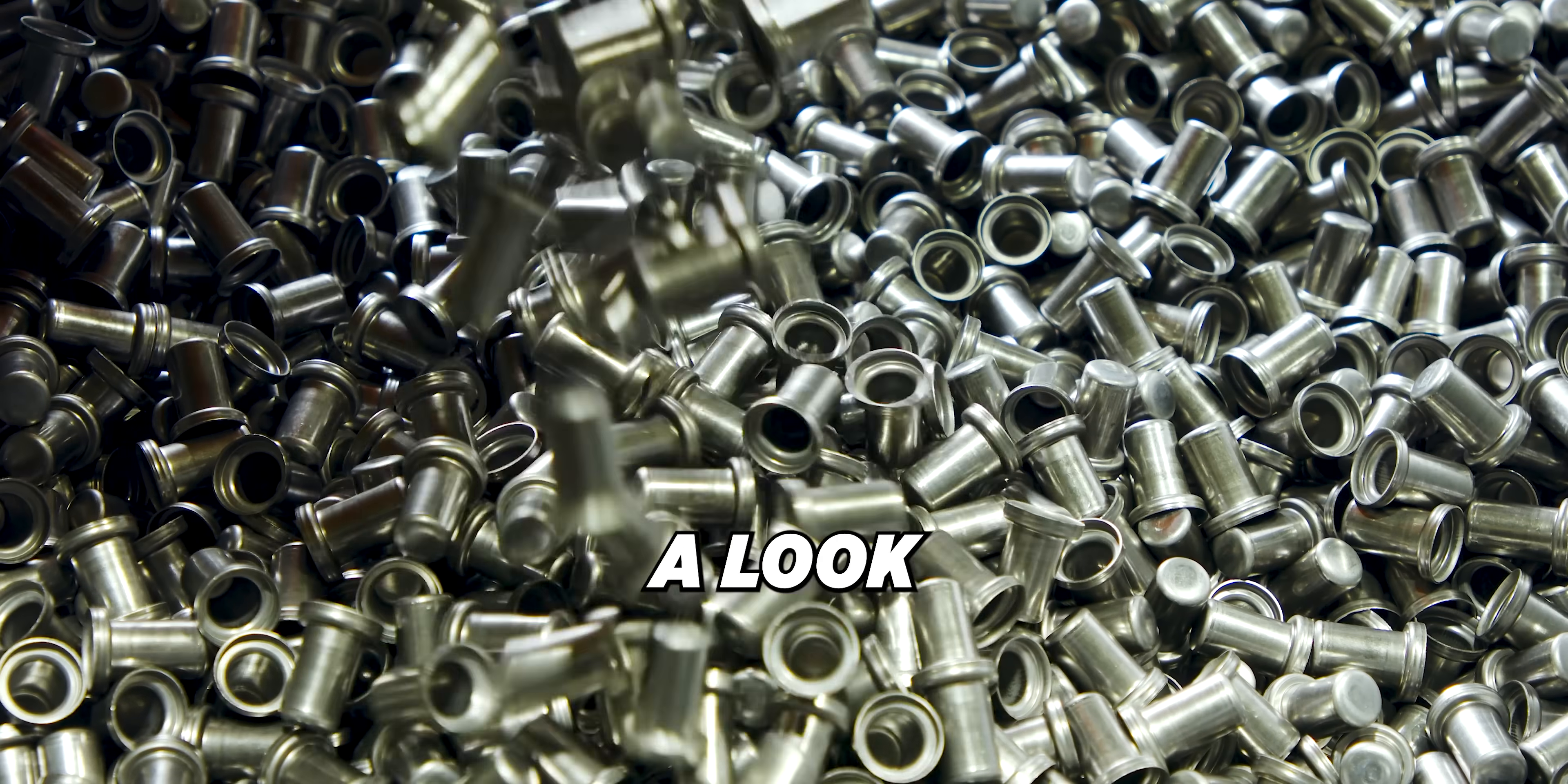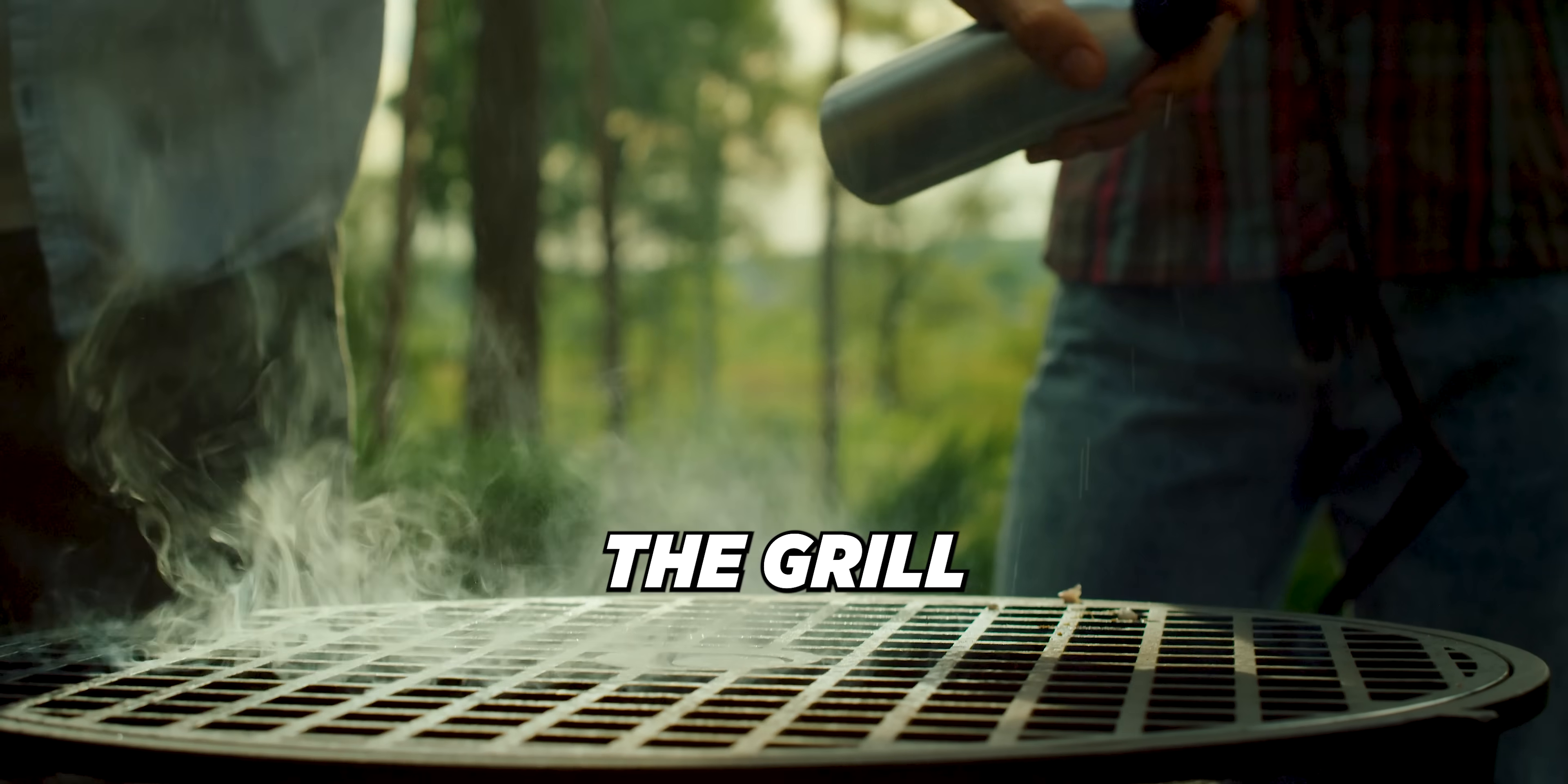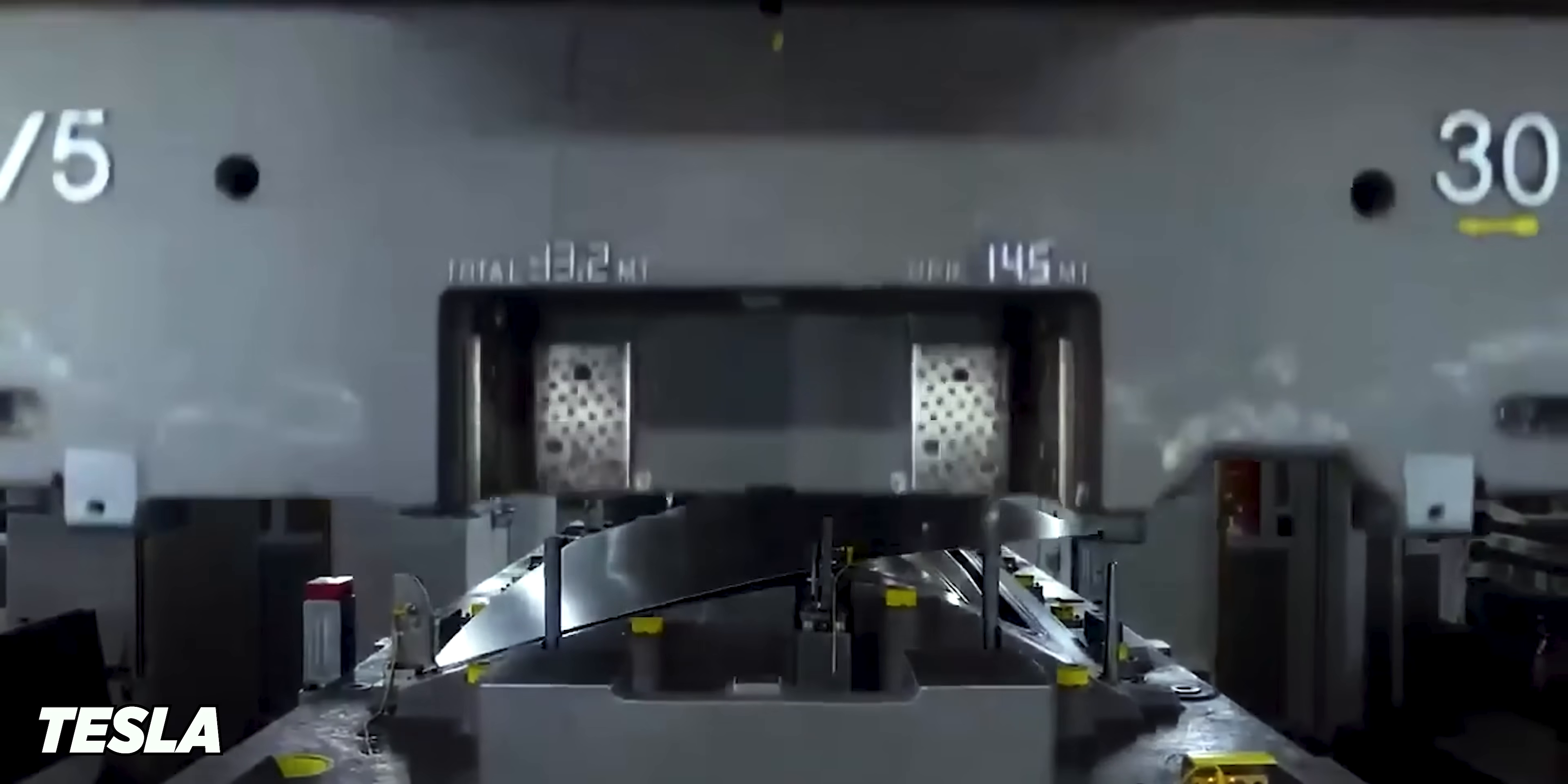If you take a look around, chances are almost everything you see has been touched by a stamping die. Many of the components on your smartphone, the appliances in your house, the grill on your patio—all owe their existence to this process. Even entire body panels for cars are made using stamping dies.